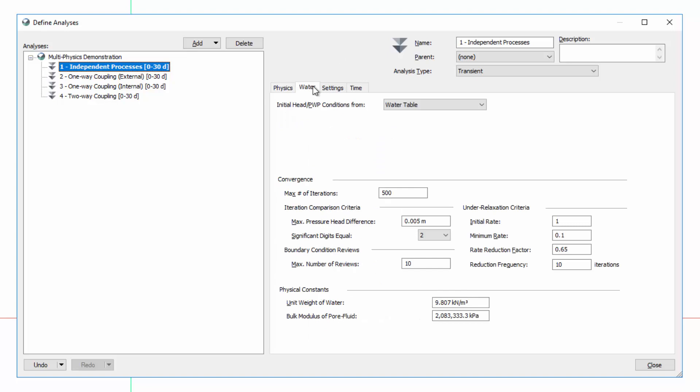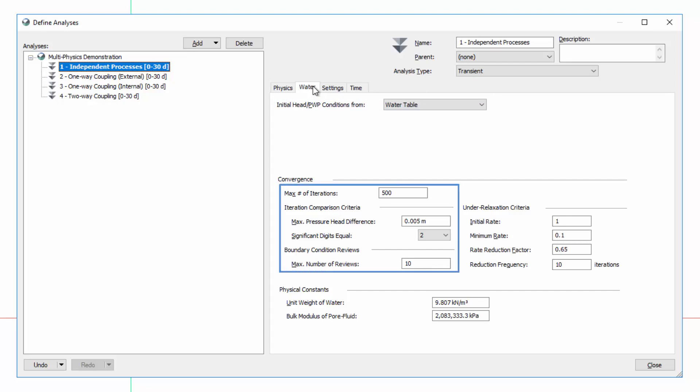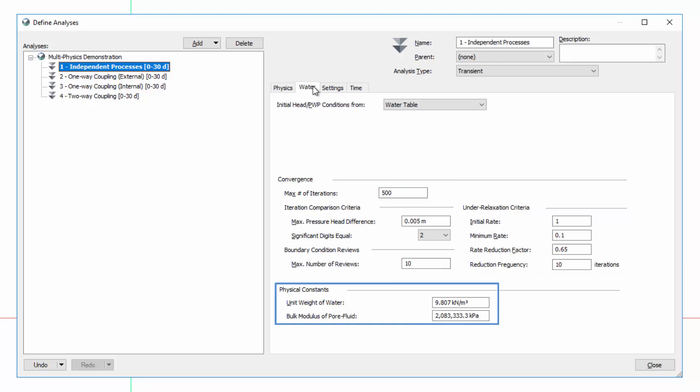Under the Water tab, we can specify the source of the initial pore water pressure conditions for this transient analysis, and modify the convergence criteria under Relaxation Scheme and values for the physical constants.